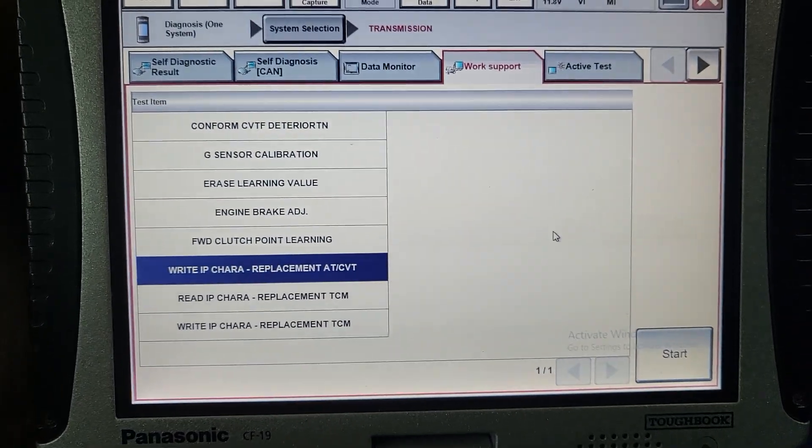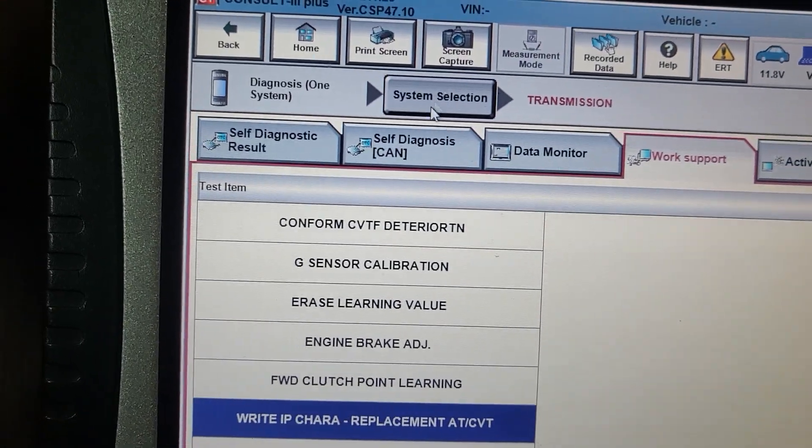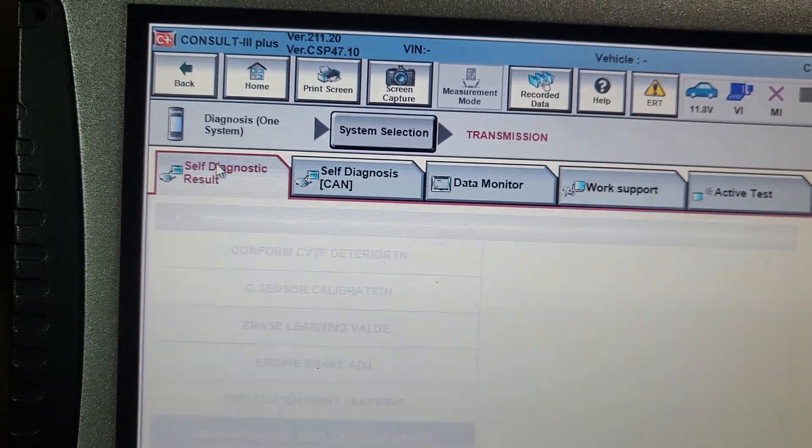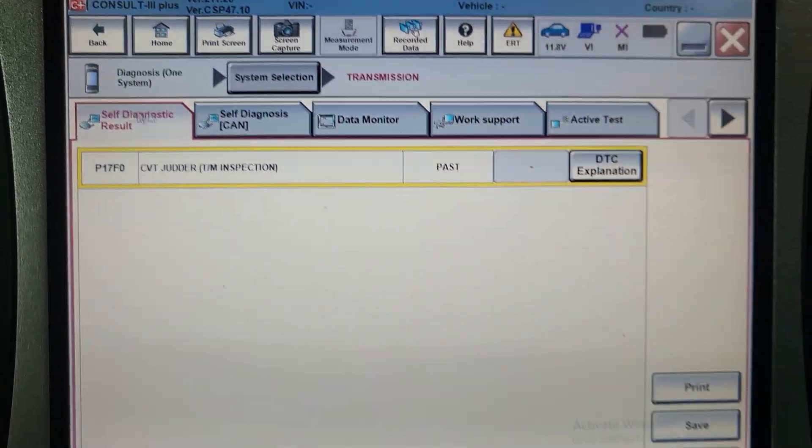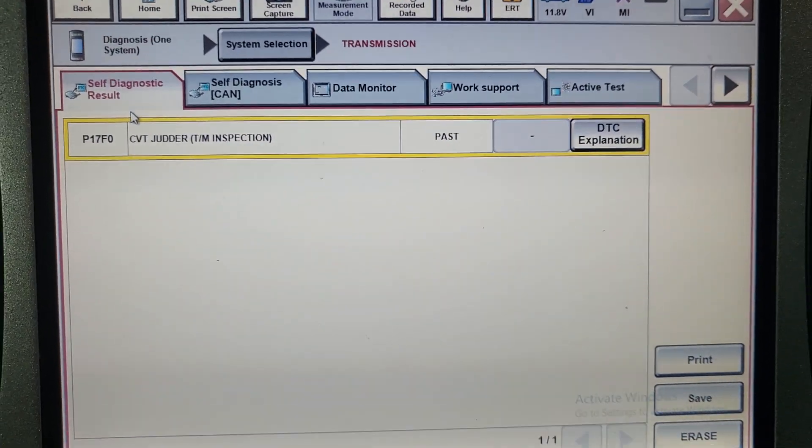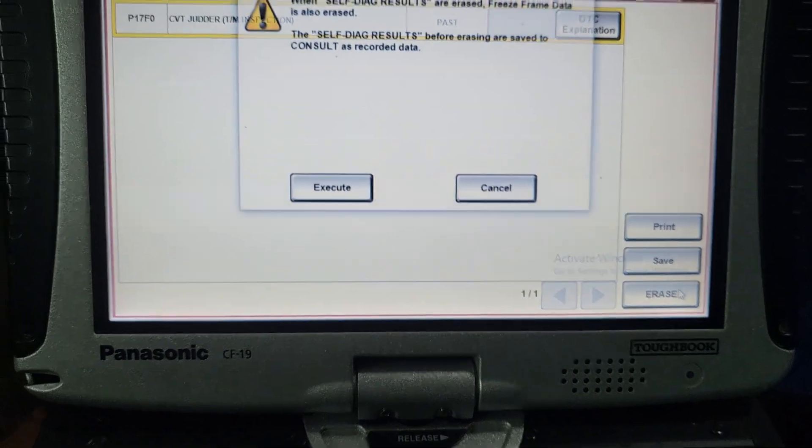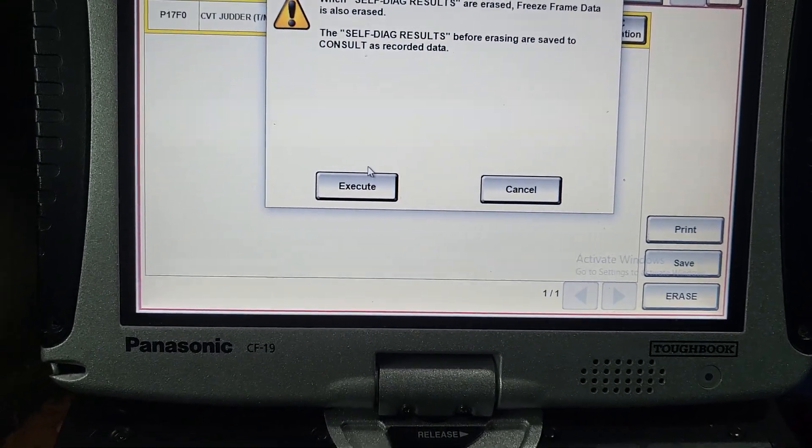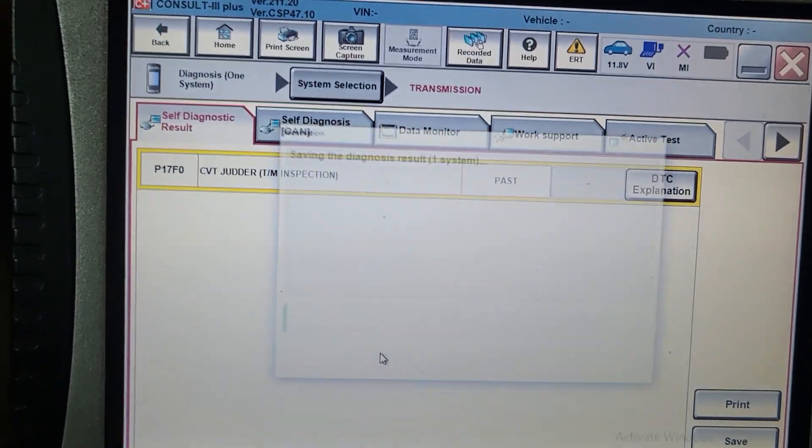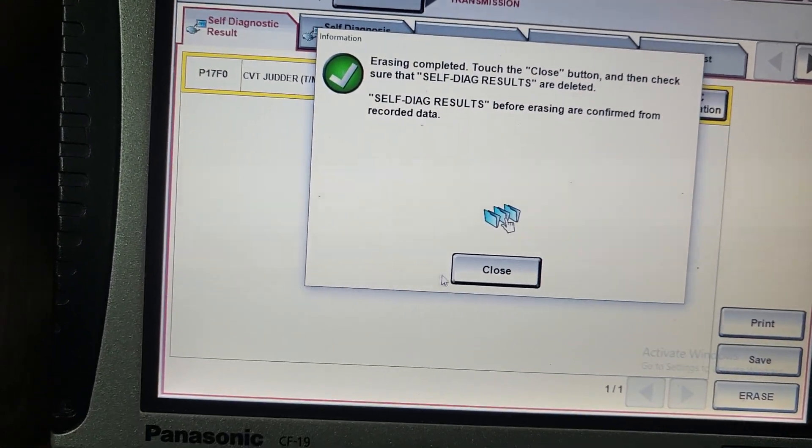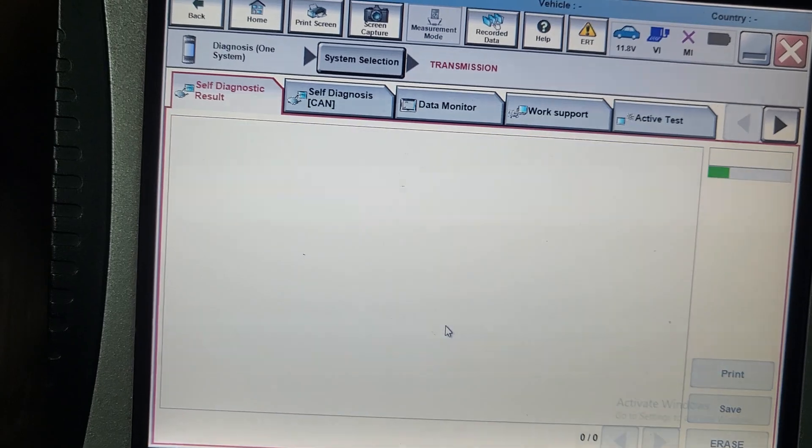And now we go back to diagnosis. This is two minutes. You see now it changed to yellow, and if you erase it, it will change to green.